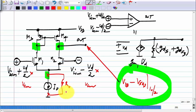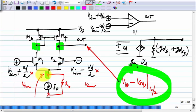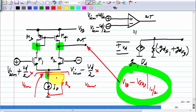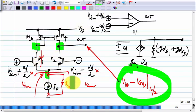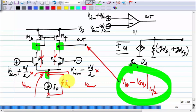Now, what happens if VICM changes, or basically I have a common mode increment? The voltage at the tail node increases. If VICM increases, that is I have a positive value of the common mode increment, the tail node voltage also increases. So the total current — which is I₀ plus the current in R₀ — will increase. So the output voltage will fall. This will be half of the total current and that will be half of the total current, but the total current is increasing slightly.